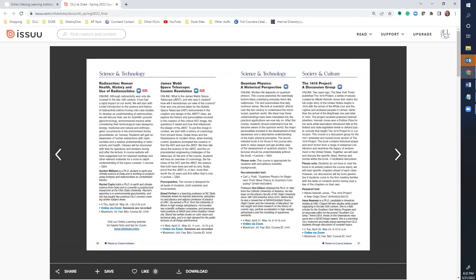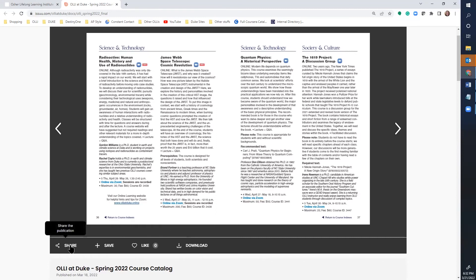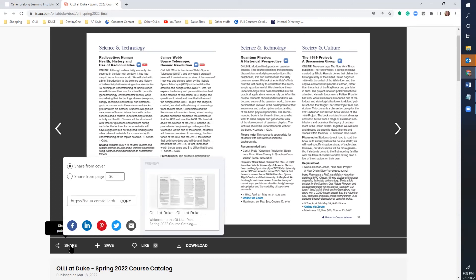Down below the catalog, you'll see share, save, like, and download buttons. The share button allows you to send the catalog to a friend via email or even your social media pages.